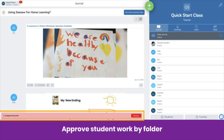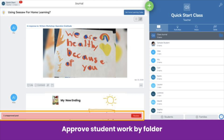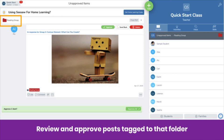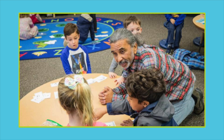Co-teachers can also approve student work by folder. When they click Review, they click on the same folder icon, then on a folder, and they'll only see pending posts tagged to that folder. This helps co-teachers only approve posts related to their subject or caseload. Now it's your turn — pause the video and practice collaborating with co-teachers. You and your co-teachers will be able to bring the same level of collaboration and support on Seesaw as you have in the classroom. Research shows that when teachers share information, ideas, and expertise, learning becomes more accessible and effective for students.